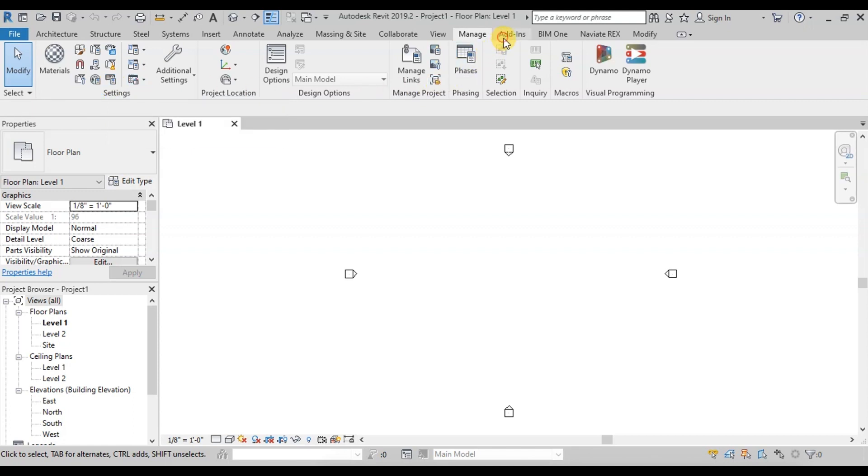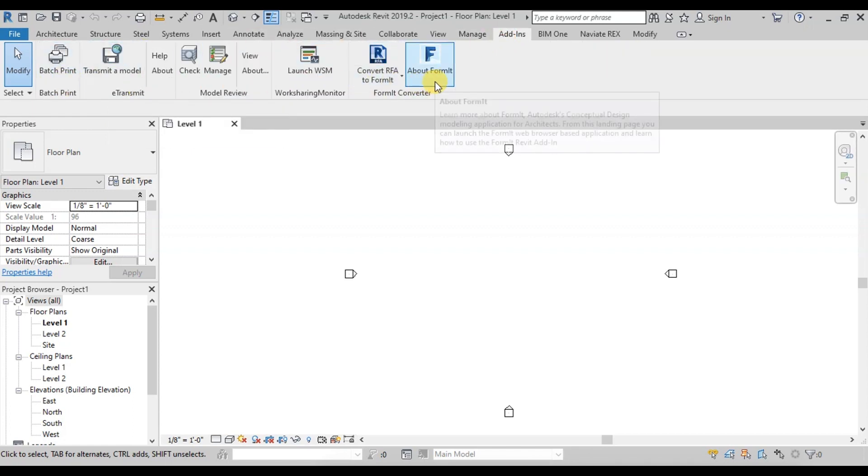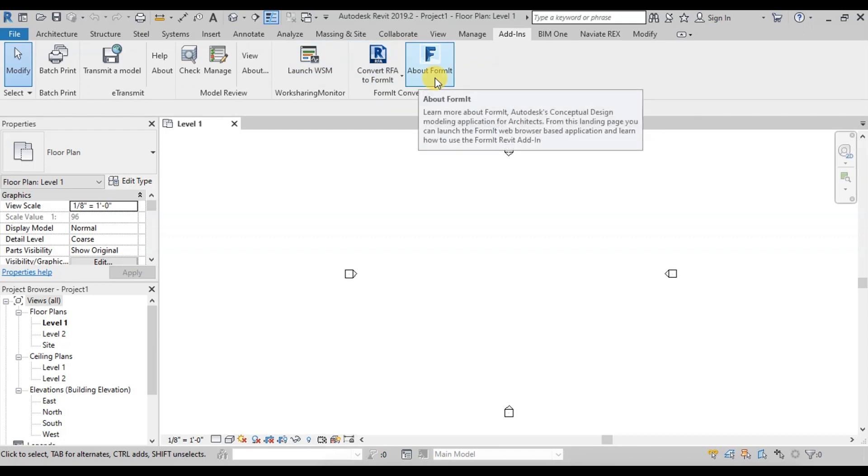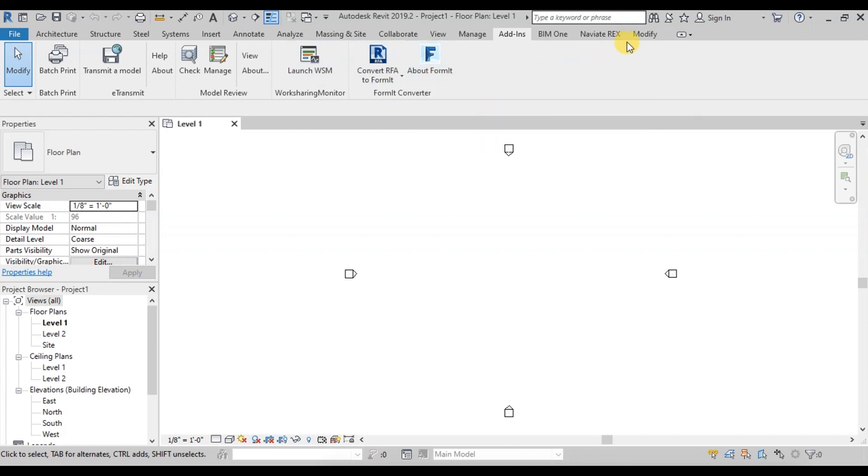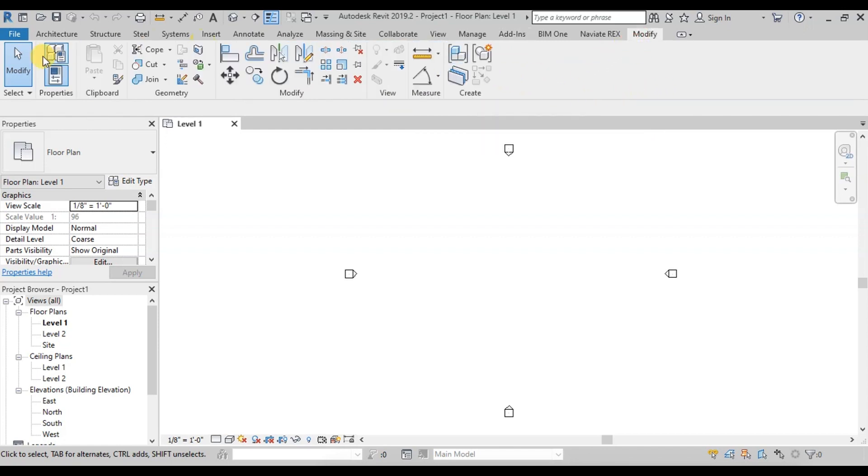This is an add-in ribbon used for additional applications installed in Revit. This is the modify ribbon which will be used mostly. I hope now you understand the Revit environment. For the next step, watch the next video.